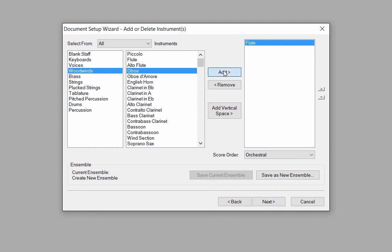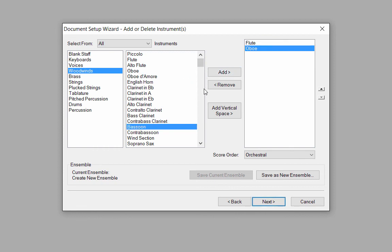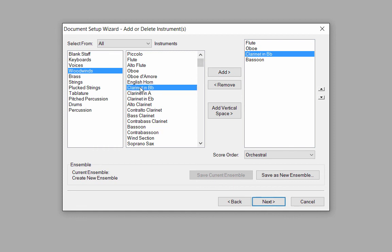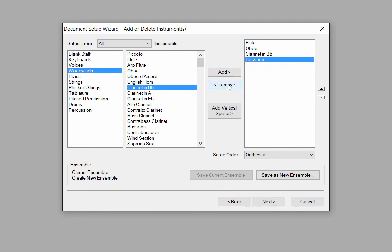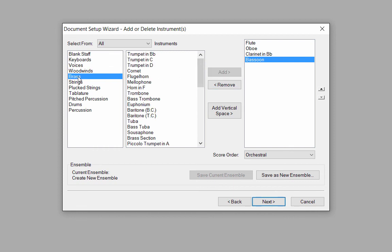I'll click Oboe and Add, Bassoon and Add. I can also just double click on an instrument to add it to column 3. I'll double click on Clarinet in B-flat. And if I want to add another clarinet, I'll just double click again. After the fact, if I decide I didn't want two clarinets and I want to delete one of them, I'll highlight one of them and click the Remove button. To add a French horn, I'll click on the Brass family in column 1. Double click on Horn in F to add it to column 3.